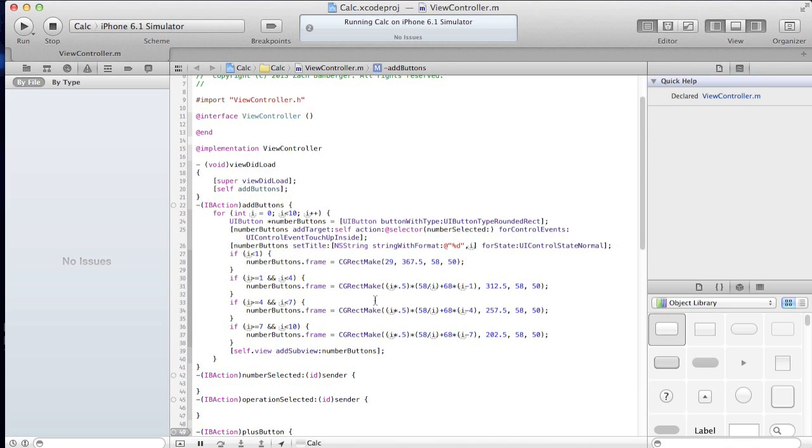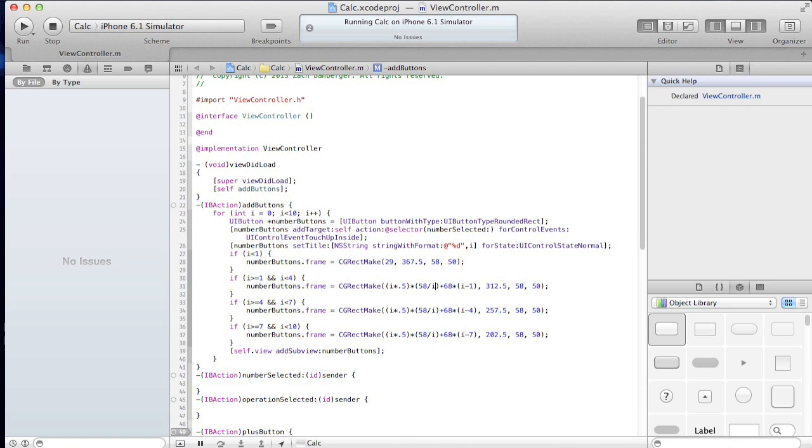So what we're doing is for number 1, so we're saying 1 times 0.5, which is 0.5, times 58, divided by 1, which is 58, is 29.